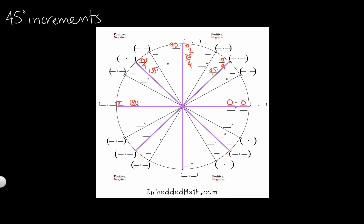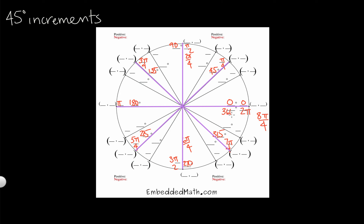We can keep going around the circle. 180 plus 45 degrees would give me 225 here, 270 here, and 315 here. So if we keep counting around: 1π over 4, 2π over 4, 3π over 4, 4π over 4 — that would make this one 5π over 4. 6π over 4, which we already know is 3π over 2. And then 7π over 4. And then 8π over 4, which again is 2π. And those are our 45 degree angles.